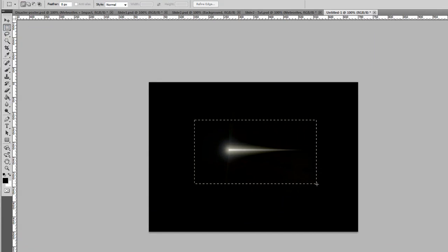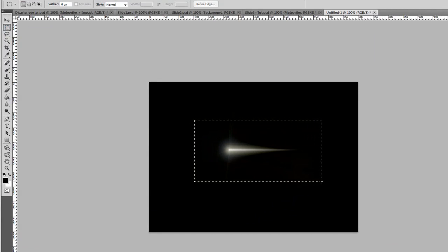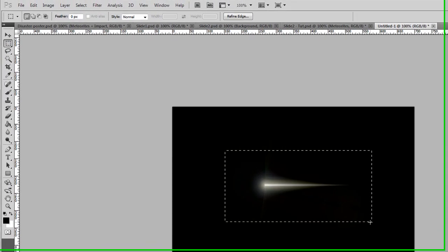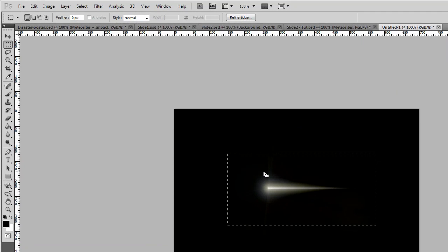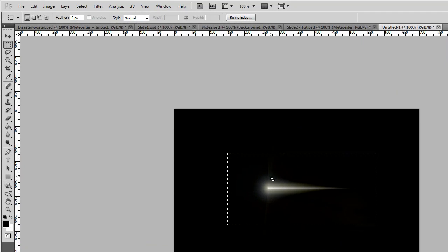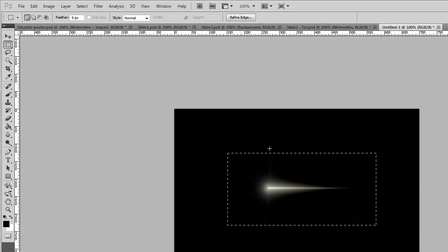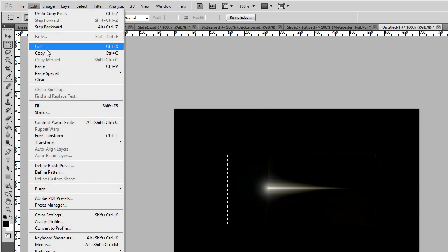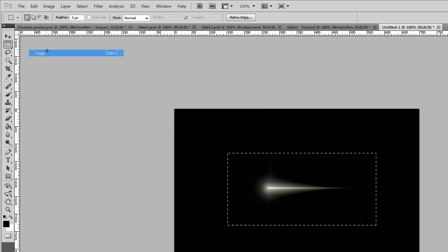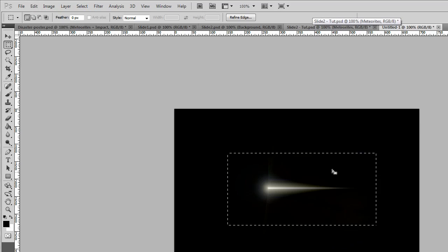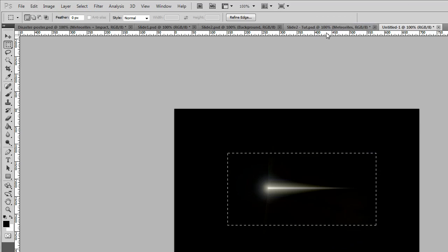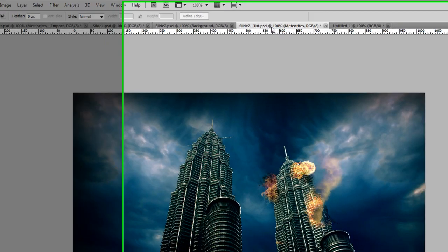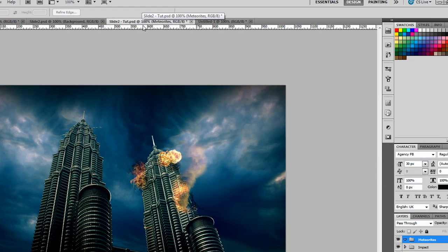I literally just want to select about that much of it. Make sure you get all the light trails in, otherwise it will look like it's been cut off roughly. Just want to copy that, so Control C, or going up to Edit and Copy. That's all we need to do. It doesn't matter with the black background, we'll get rid of that within the actual thing.